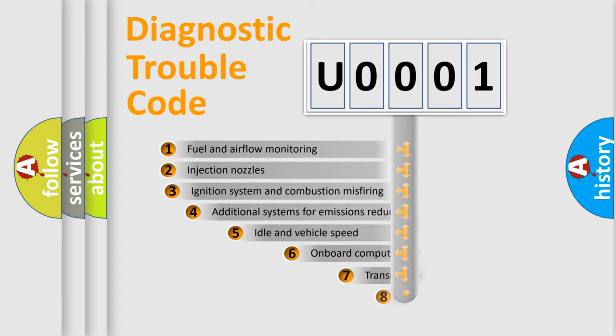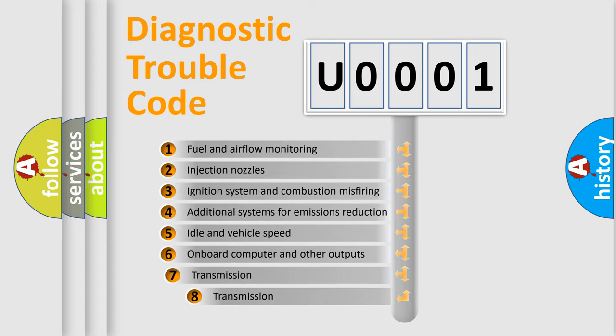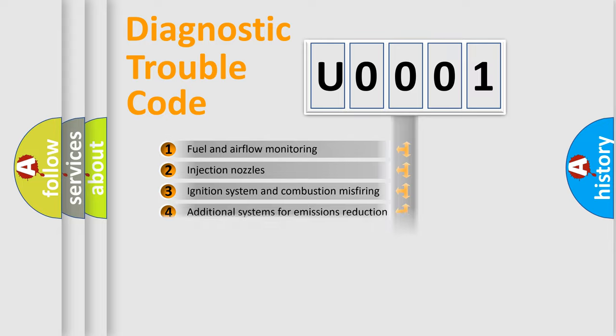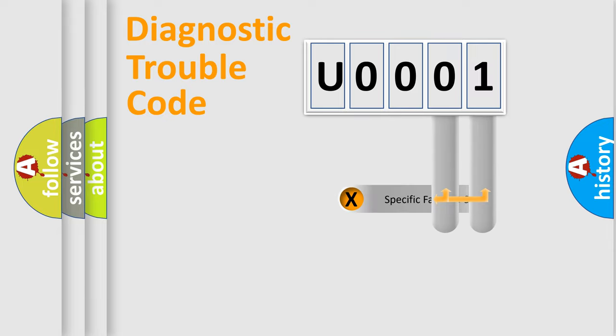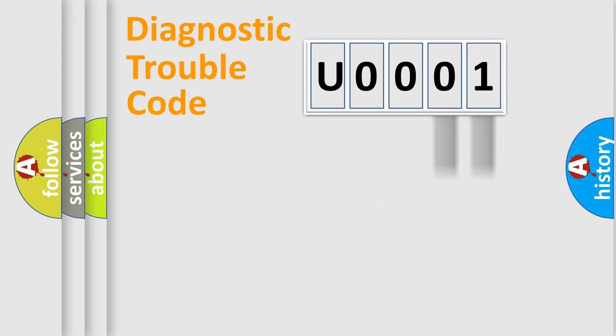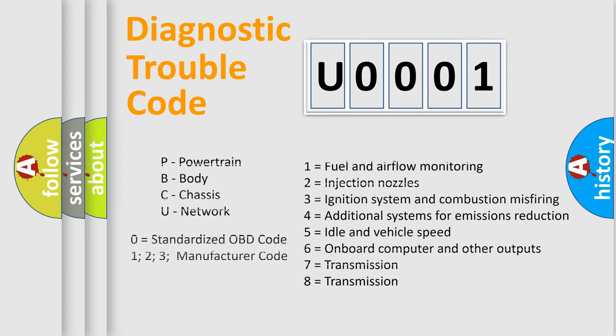The third character specifies a subset of errors. The distribution shown is valid only for the standardized DTC code. Only the last two characters define the specific fault of the group. Let's not forget that such a division is valid only if the second character code is expressed by the number zero.